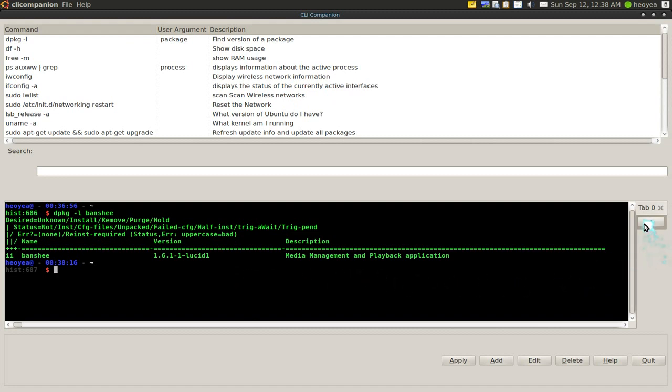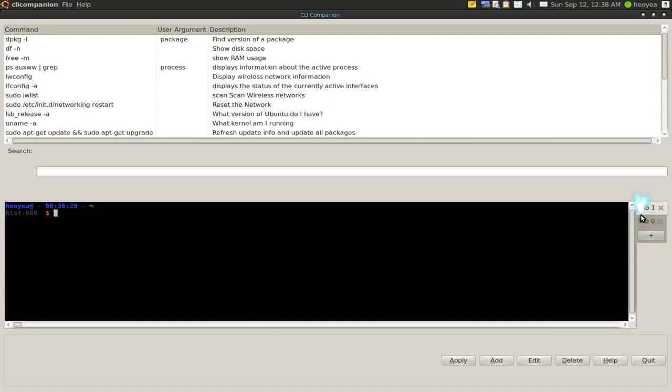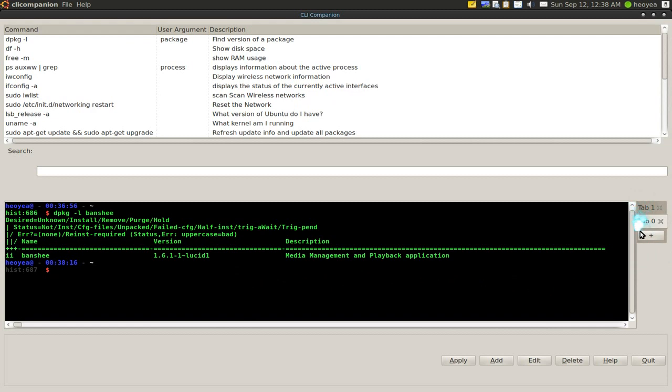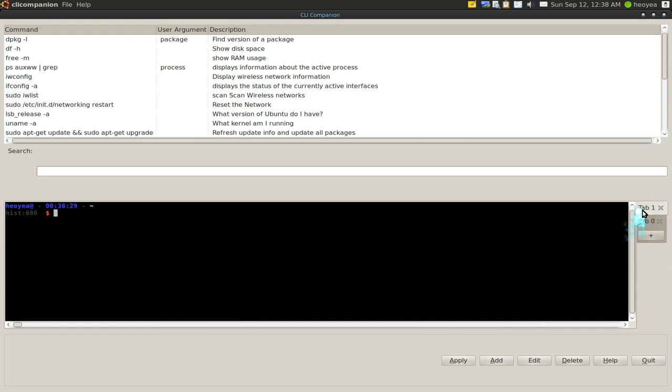Another thing you can do in here is have tabs if you like. You want to open another terminal. Not a big deal, but you can do that.